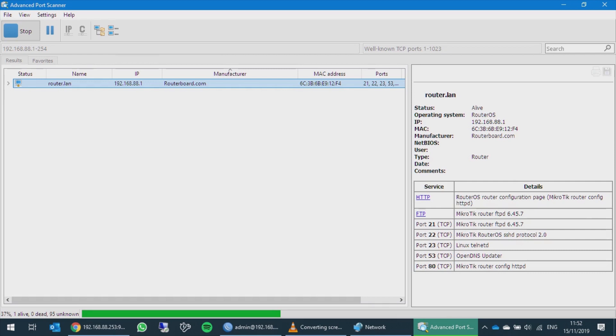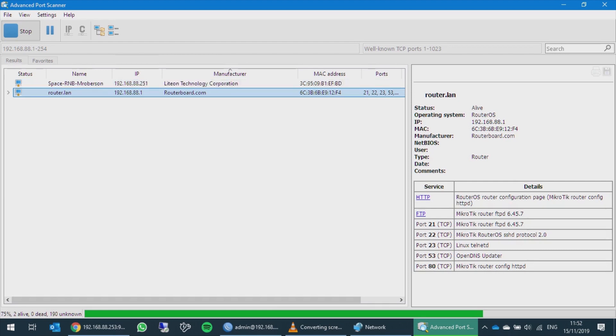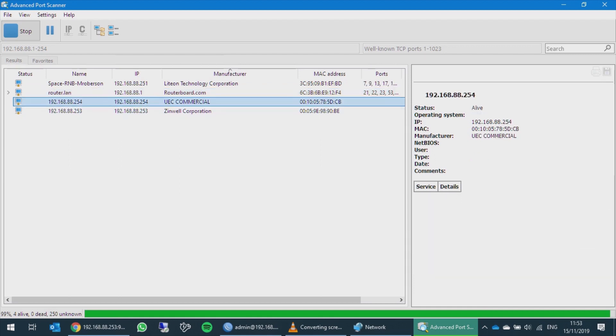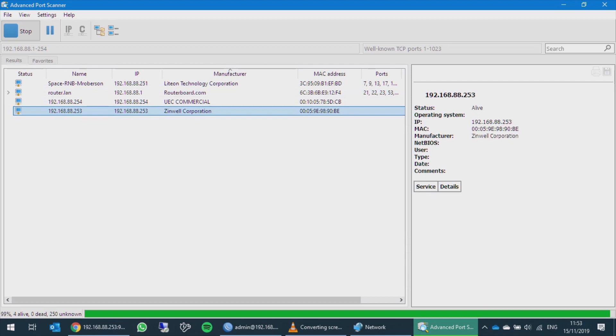The software scans to see what is live and active within that subnet range. The software has now found my laptop—you can see my IP address at .251. The software now finds the SAT IP server as well as the SAT IP decoder. The UEC Commercial is the SAT IP decoder, and Zinwell Corporation is the SAT IP server itself.